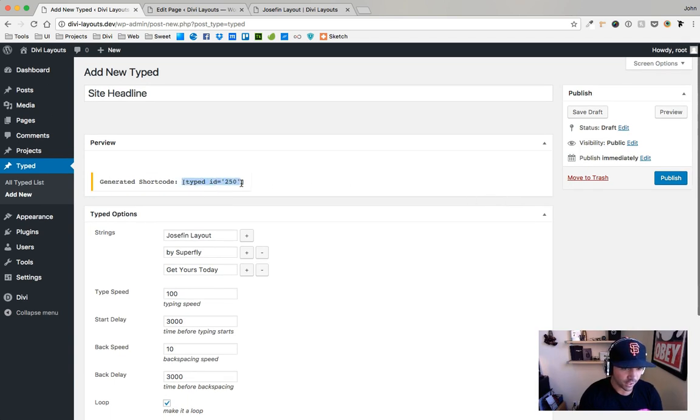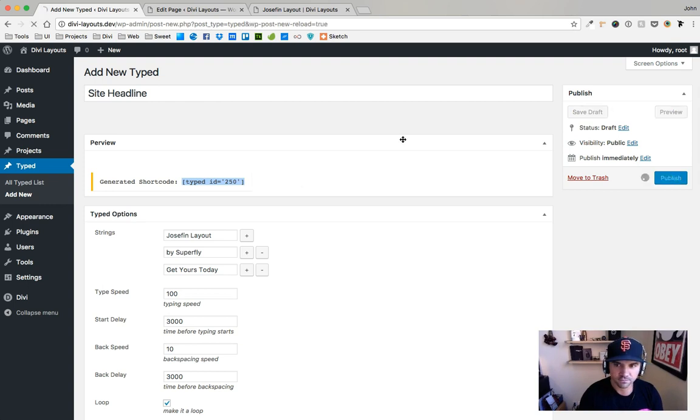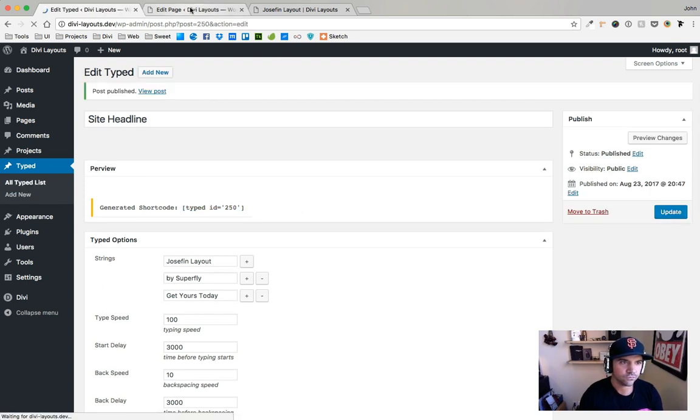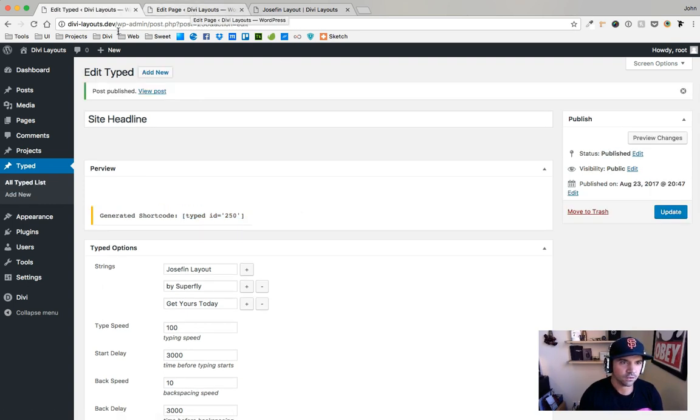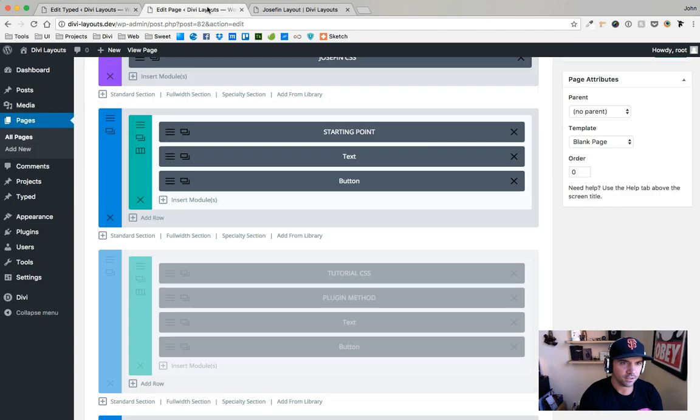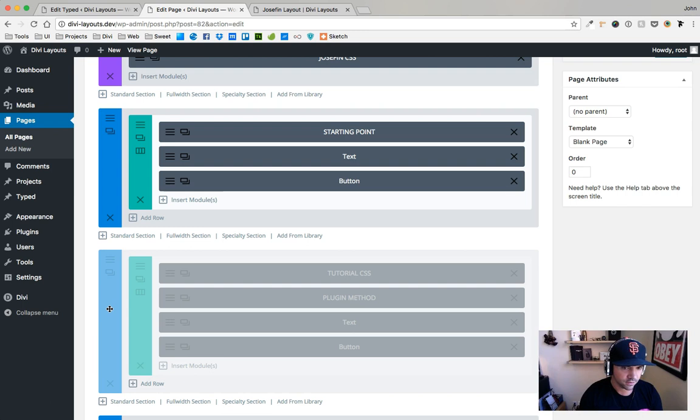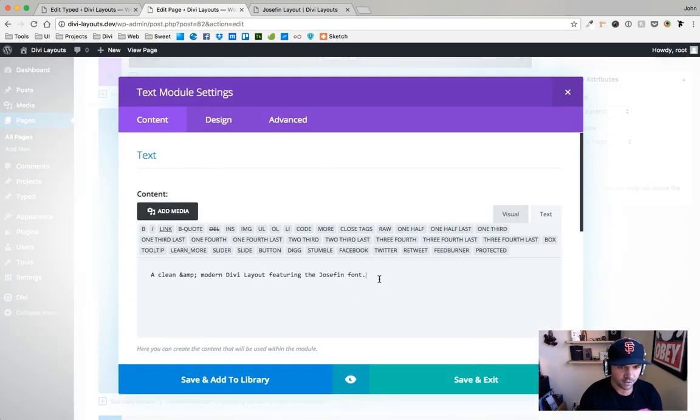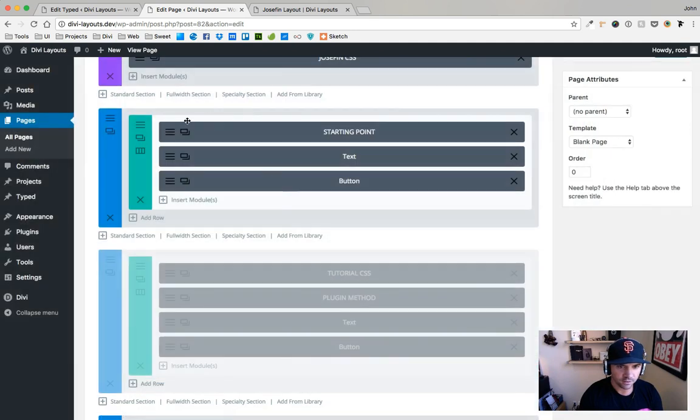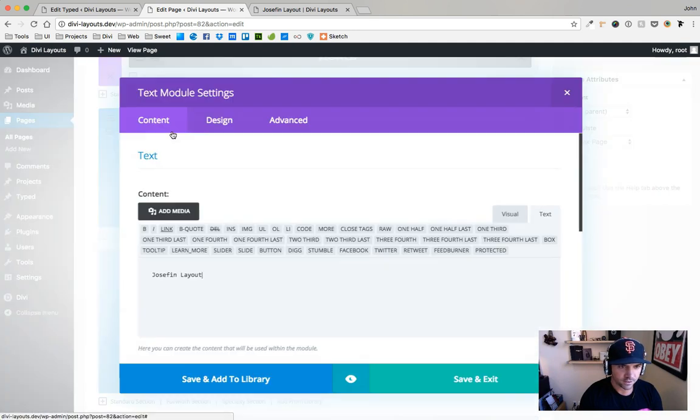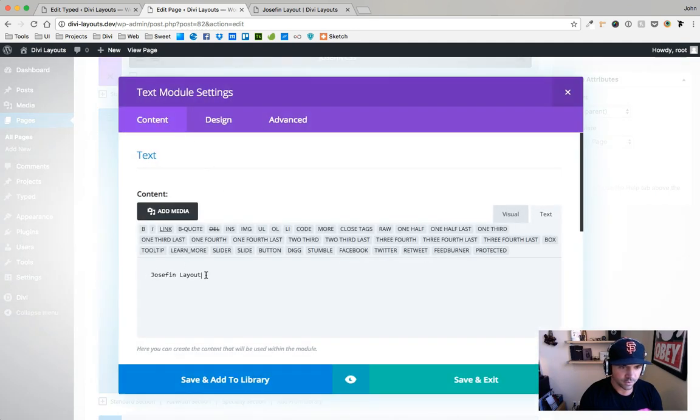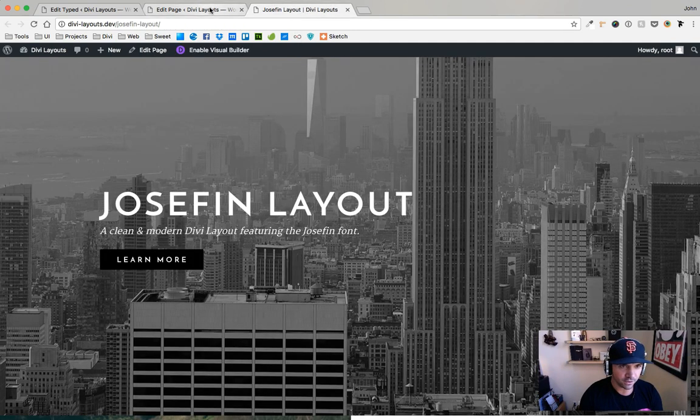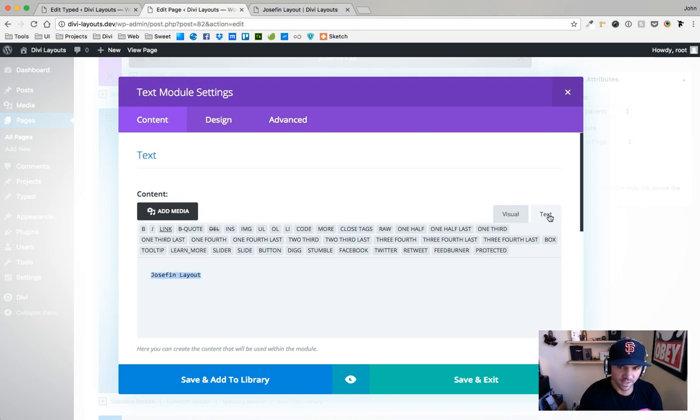Okay, before I save this I'm going to grab this shortcode and copy it. So I've saved this, I'm going to go to my layout now. I've already done some of this but I'll just keep it in here. Here's my current Josephine Layout text.